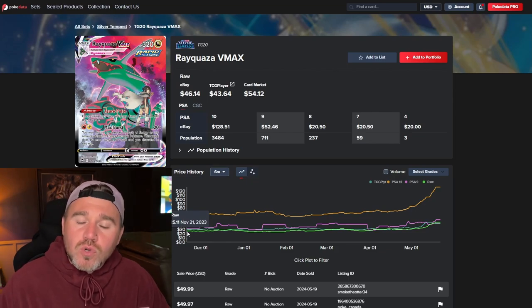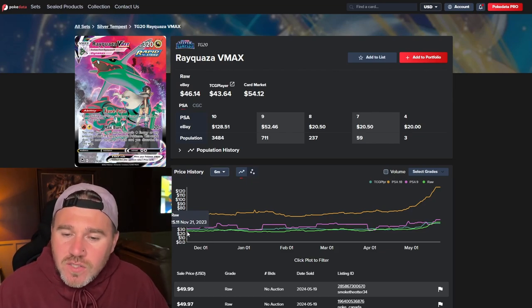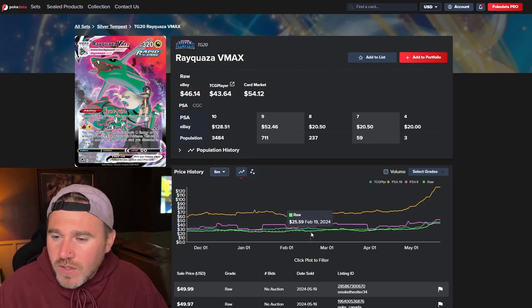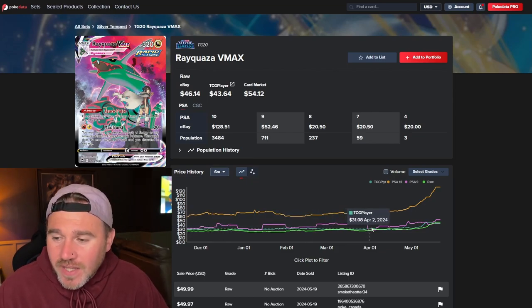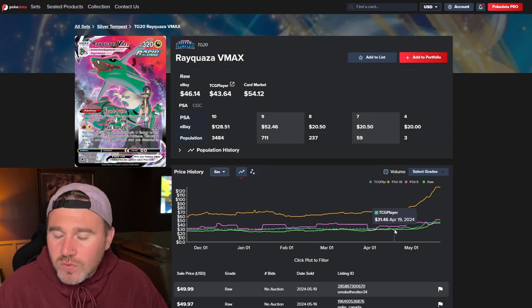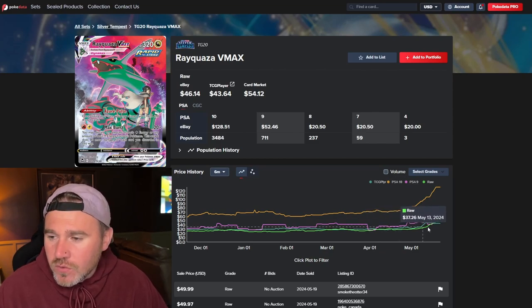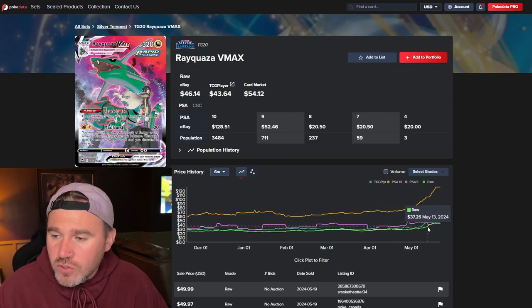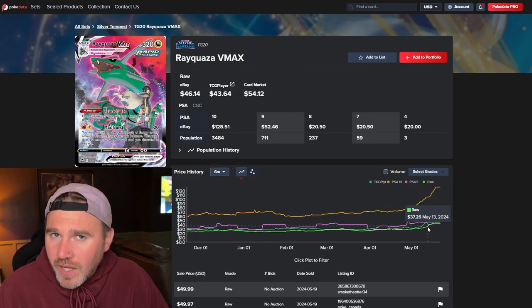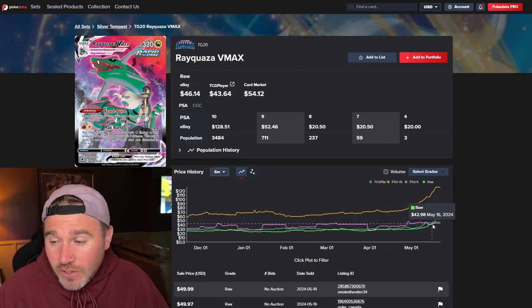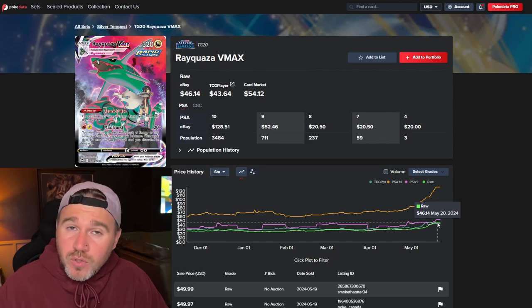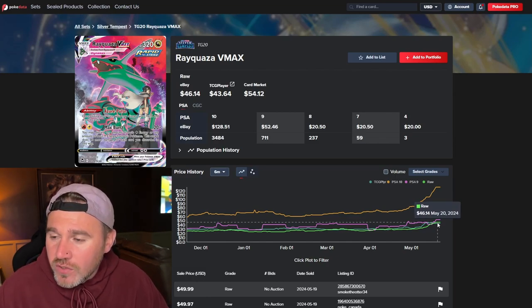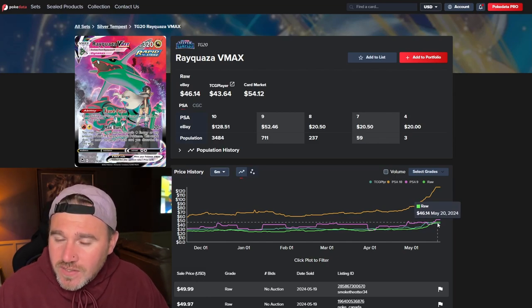So, the raw side of things, $25. Again, consolidating all throughout the six months up till now when people are literally jumping on the bandwagon of getting the trainer galleries. I couldn't understand why. Because, again, they are beautiful. $46.14.